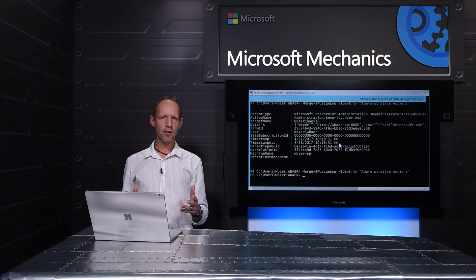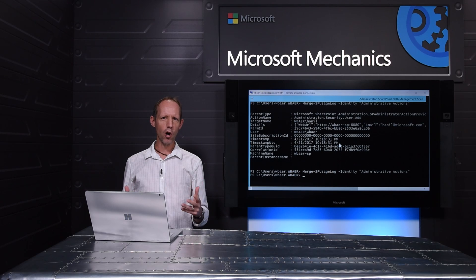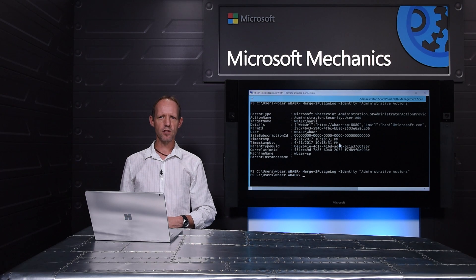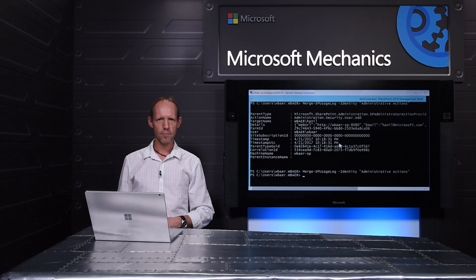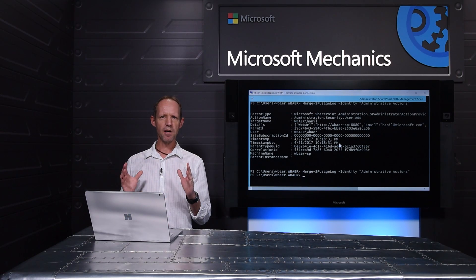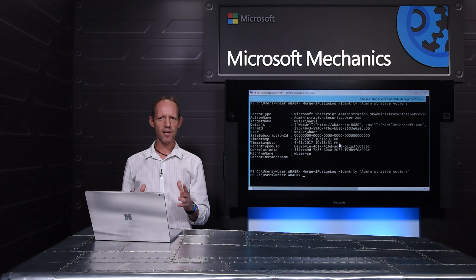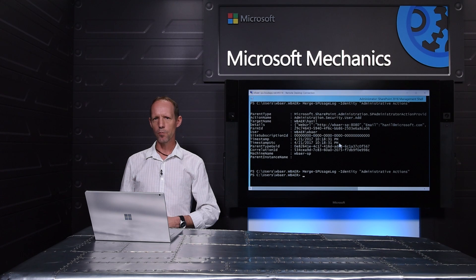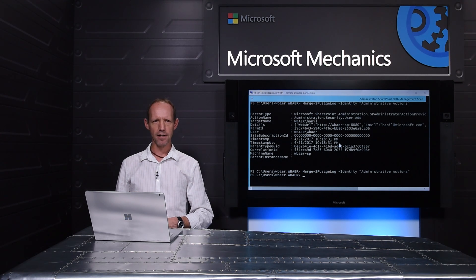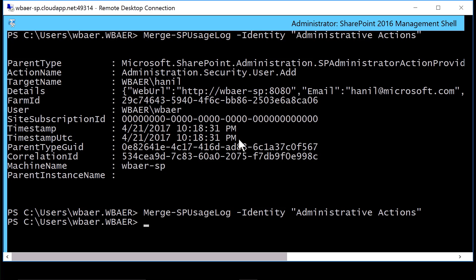We didn't stop there, though. We are also bringing you discrete on-premises auditing experiences with the new Administrative Action Logging capability, which allows us to capture all administrative events on-premises. This has been an important aspect of your security needs, and we've heard your feedback.